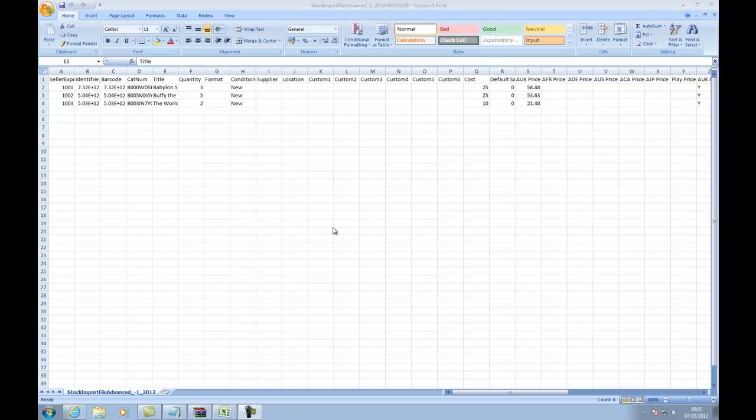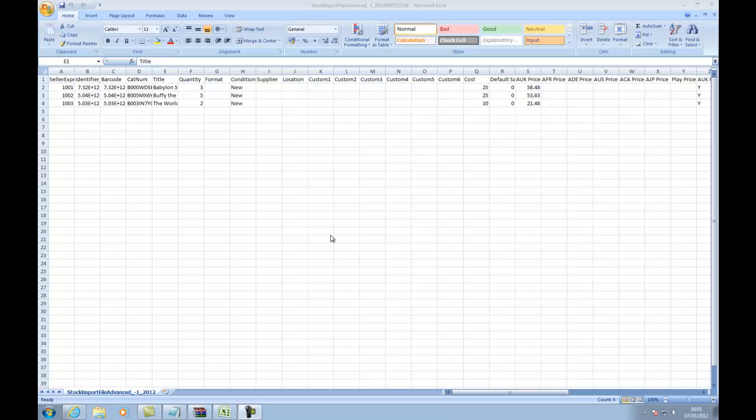Now, with the Excel sheet downloaded, you will notice your stock is listed in front of you. If you've ever used a basic import file before, the format of this sheet will be familiar to you, though there are a lot more options in the advanced stock import file.